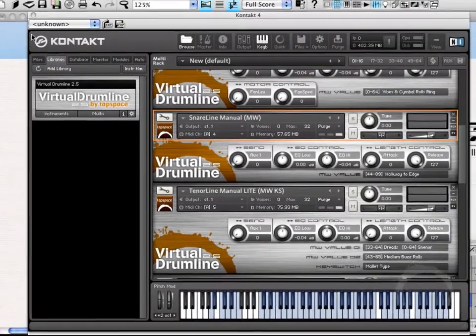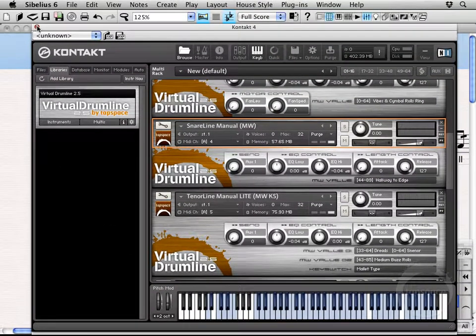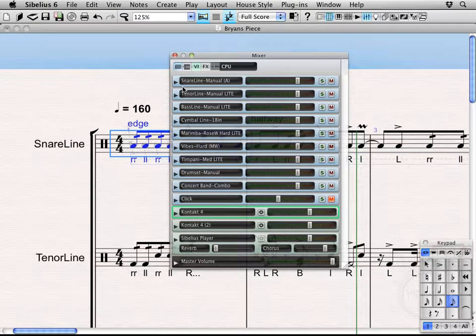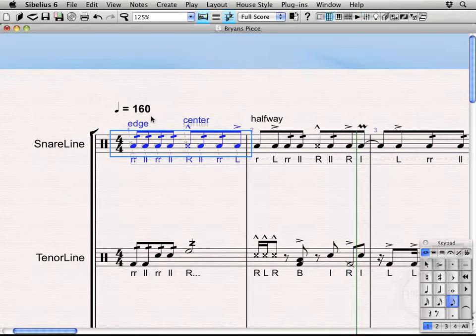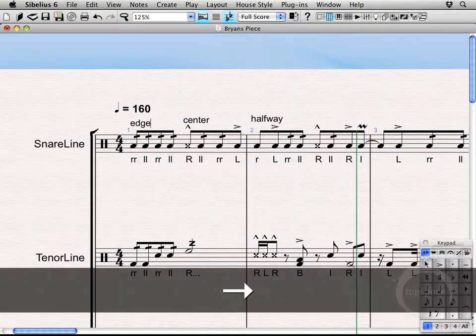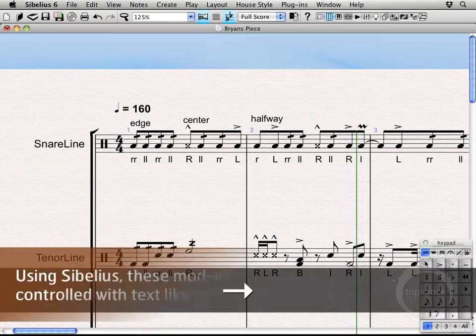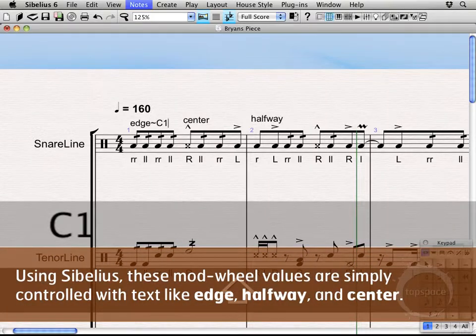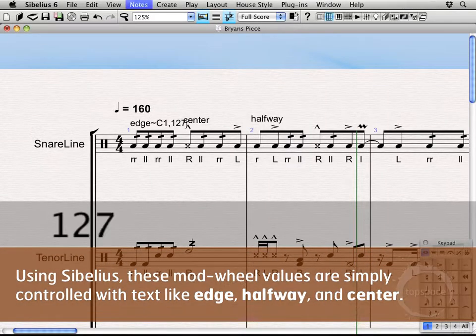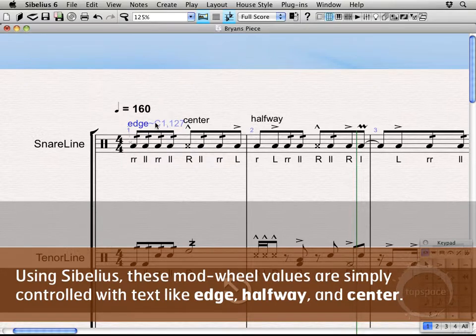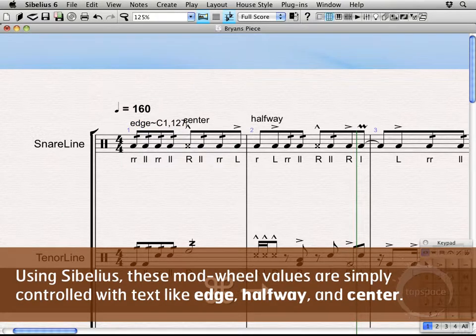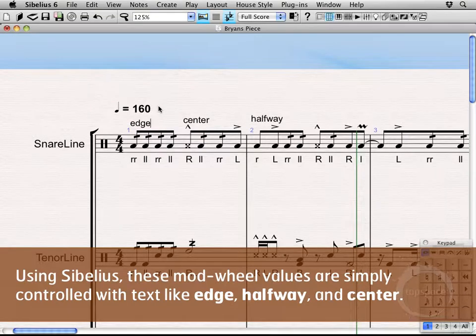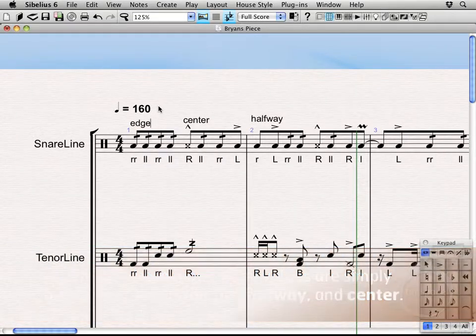Prior to using Sibelius 6 and Sibelius 5 you actually had to go in and enter something along these lines. Enter a tilde to hide it. C127. And, that would actually make it play back at the edge. Fortunately, with Sound World now you don't actually have to do that anymore. So, that's pretty cool.